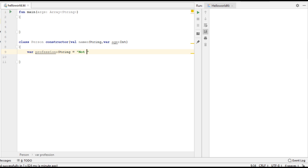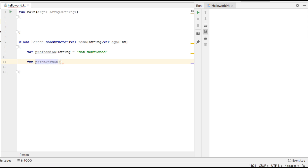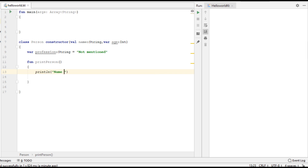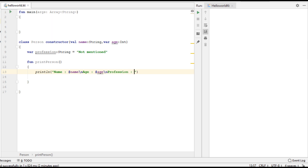Now in this class I am going to create a function to print the person information. The last information printed is profession. Now from the main function I am going to create an object of that class.